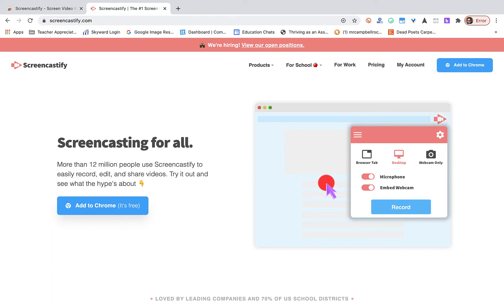We're going to talk about how to install and use Screencastify, the difference between the free version and the paid version, and then some of the beta projects they're working on like students submitting videos or recordings as assignments, very similar to Flipgrid.